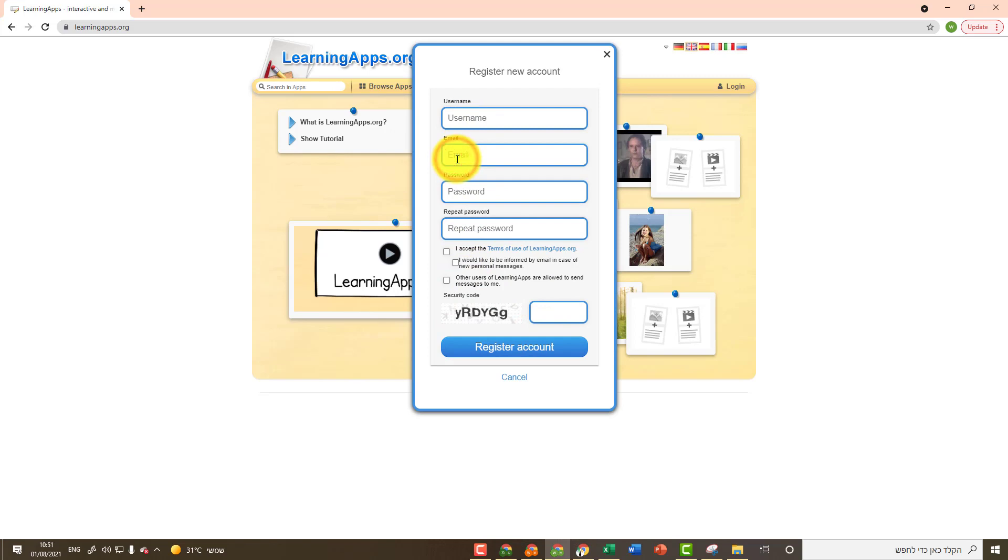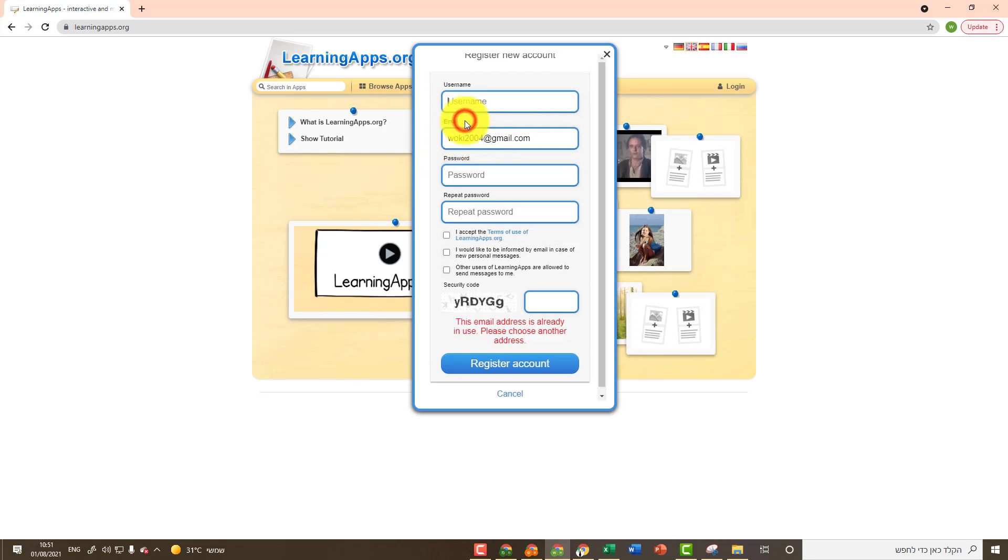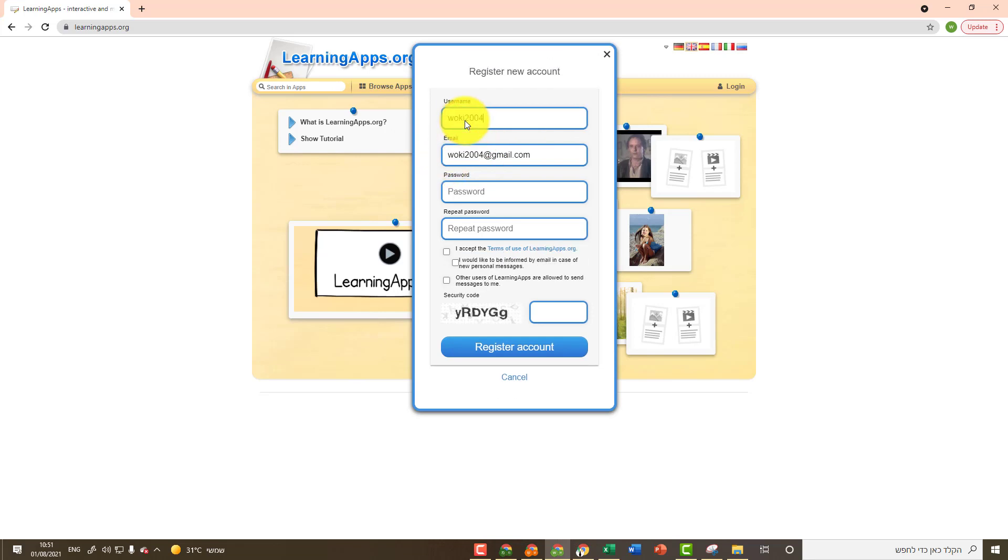I recommend starting with email address. Type your email address. Then I recommend copying the first part of the email address and paste it in username. This way your Learning Apps username will be the same as your username in your email address.